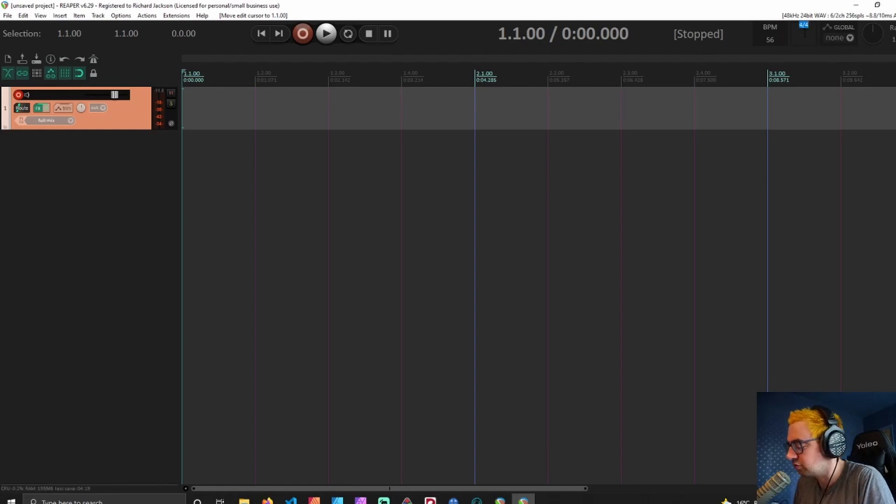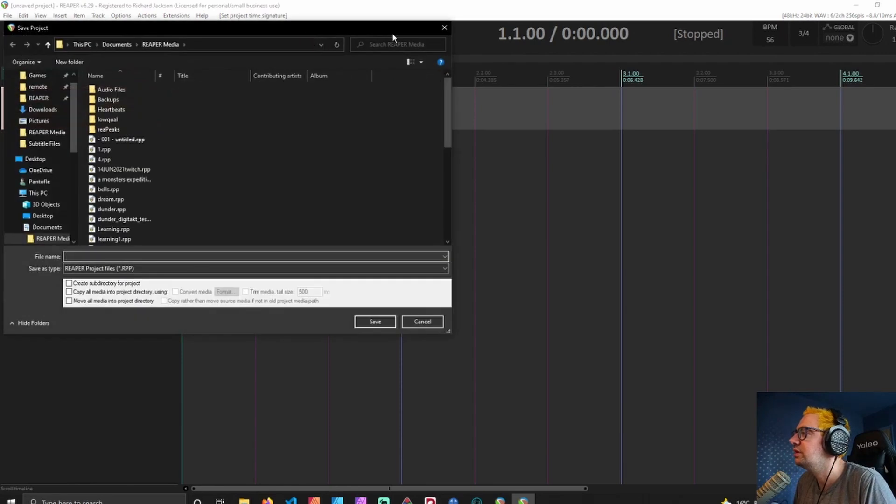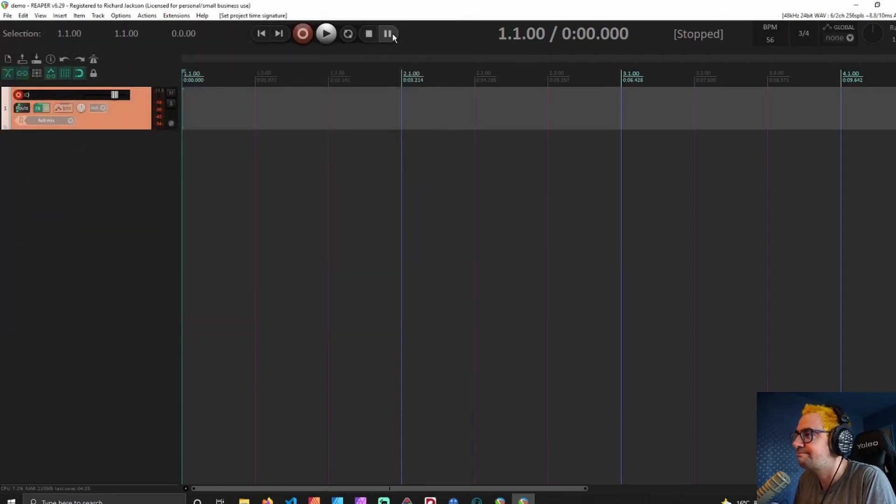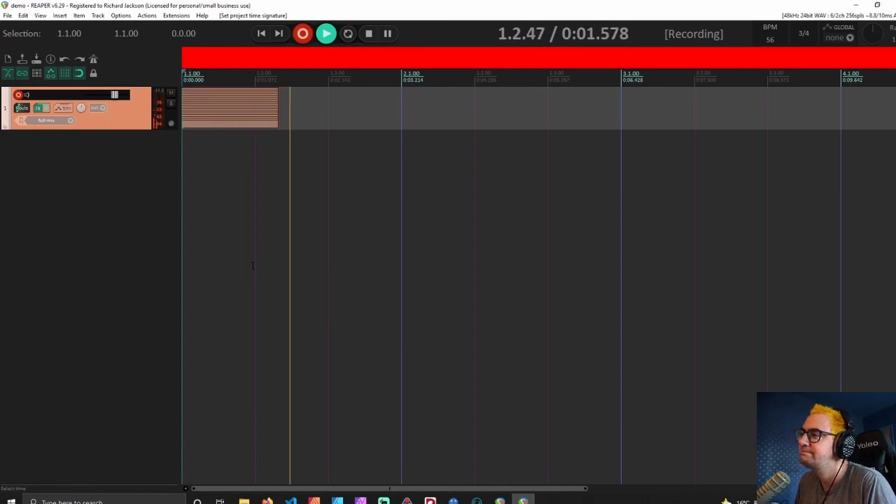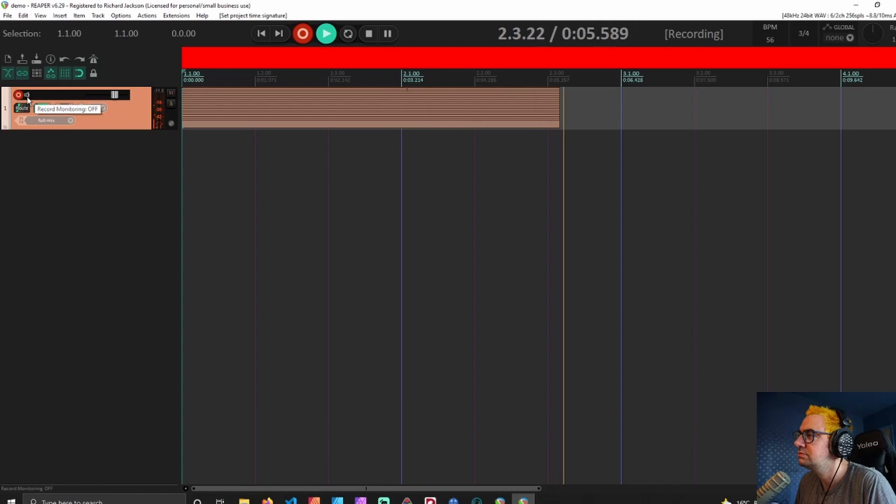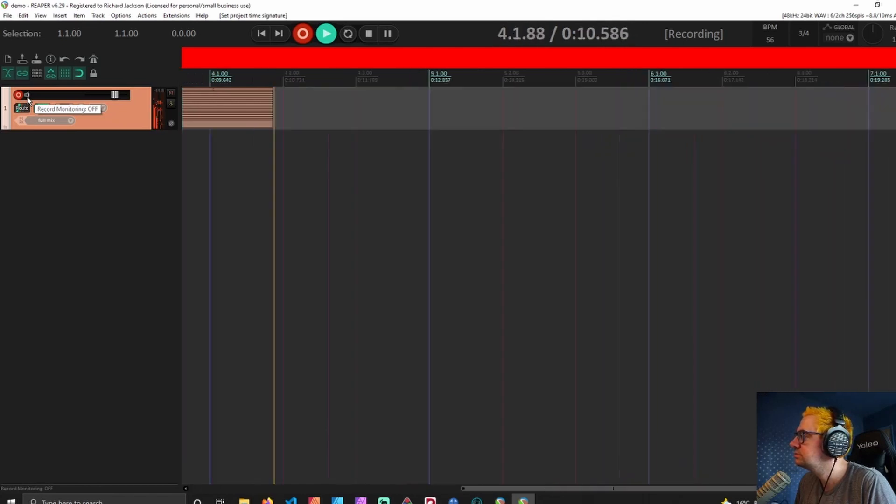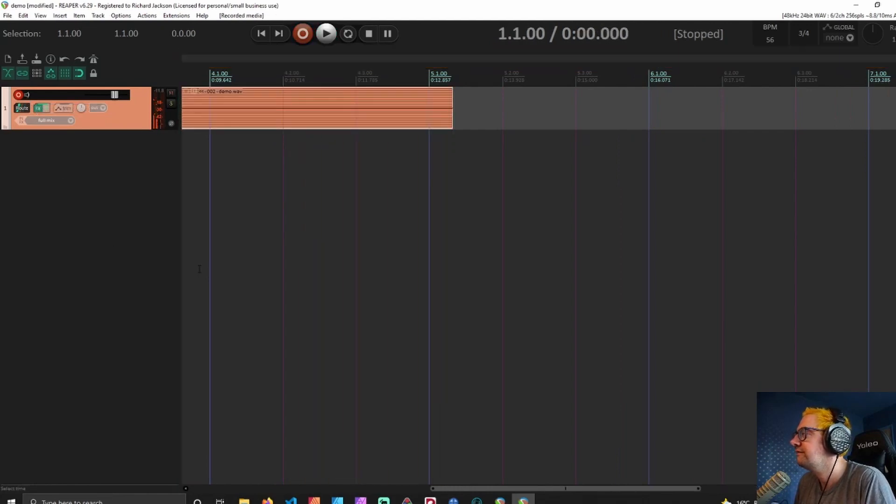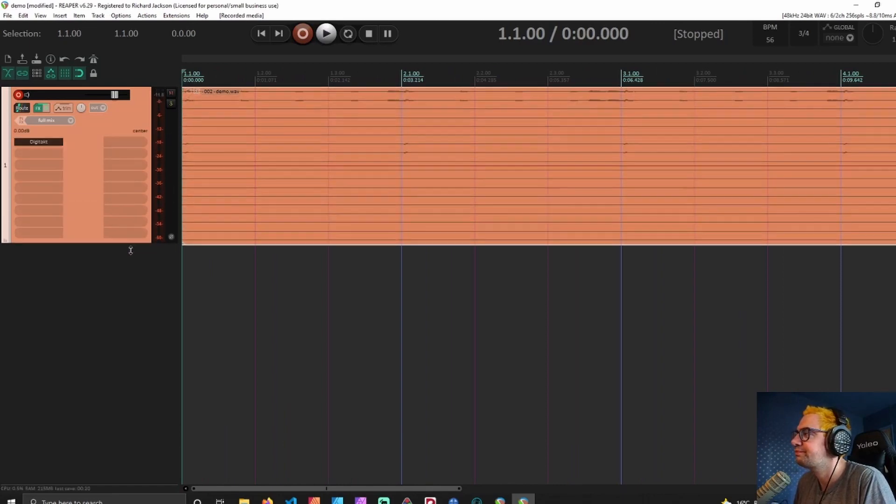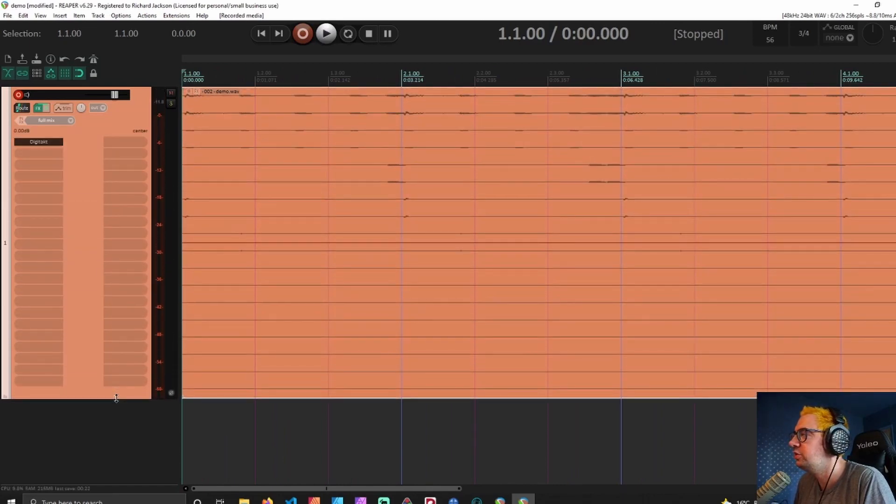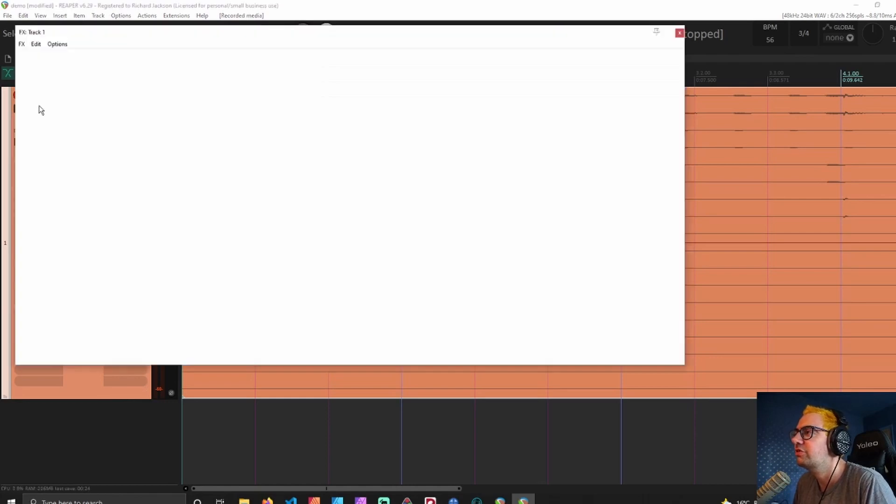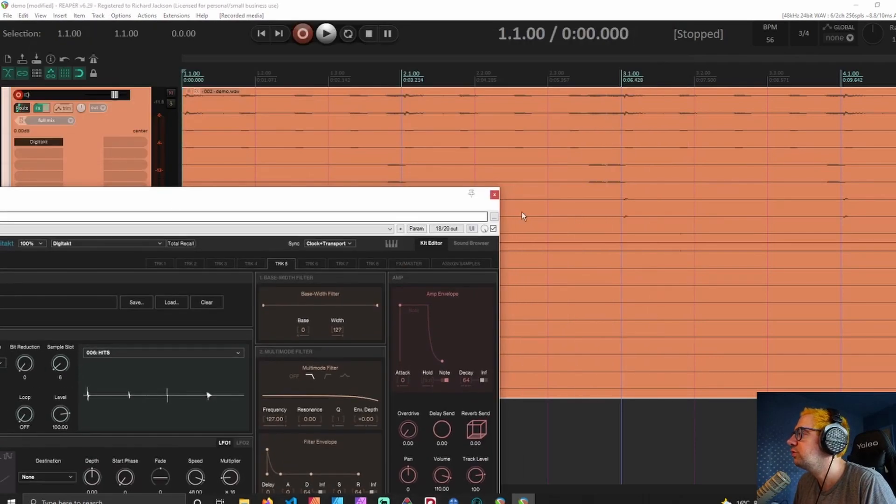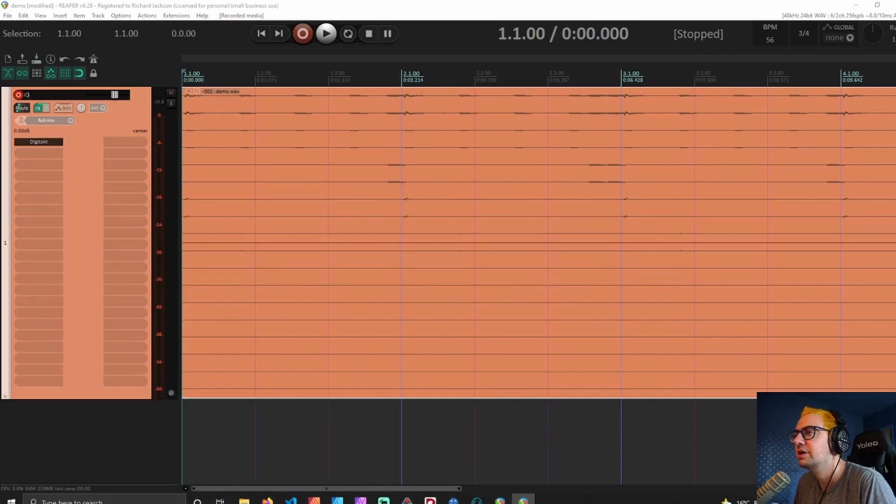Now change that to 56, it's also actually in 3/4 time, and we'll change that there as well. We'll call it demo project and I'm going to hit record. Fabulous, and there we go. Okay, so now what we're left with is this huge file. I think the best way to show this is if I get that Digitakt plugin once more and load up the plugin connector.